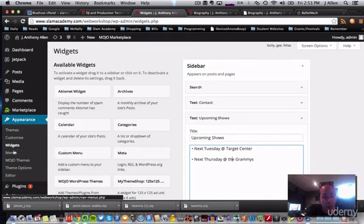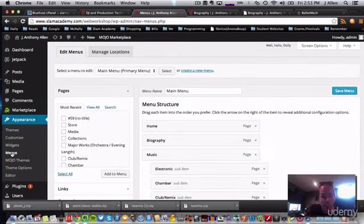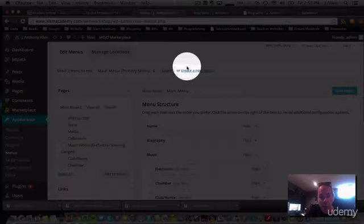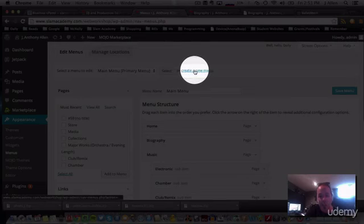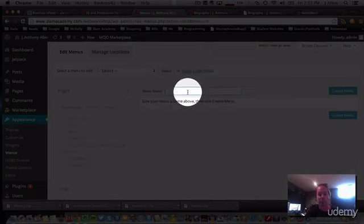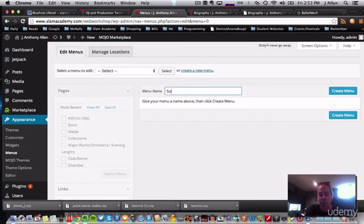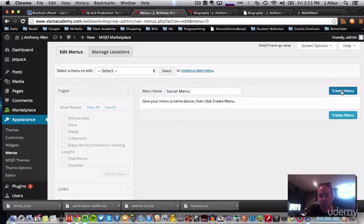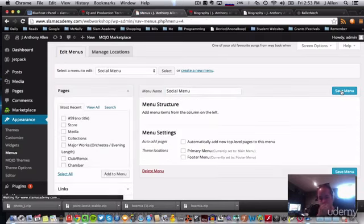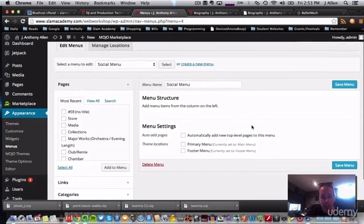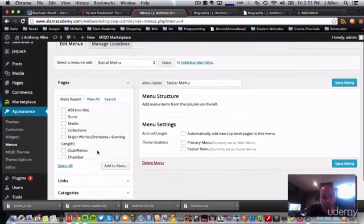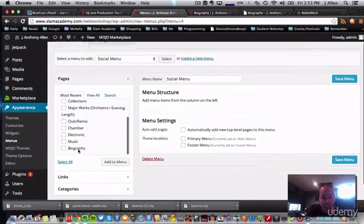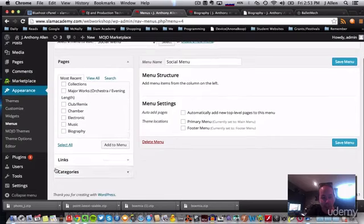Oh, here I am. Now I'm going to go up here to create a new menu. I'm going to call this social menu. This is going to be all my social media stuff. Okay.